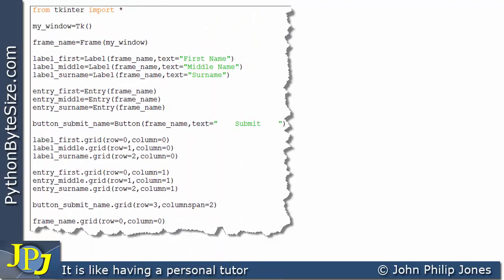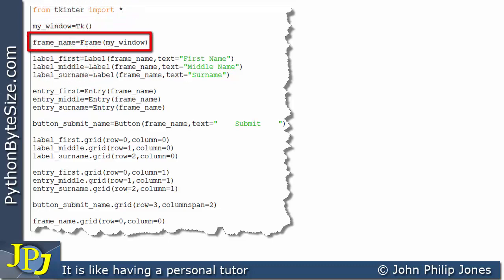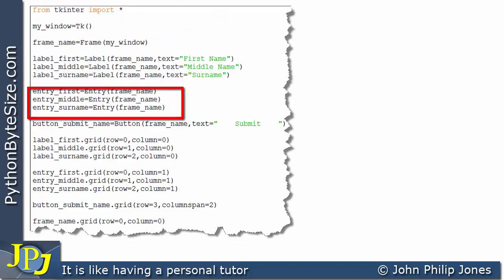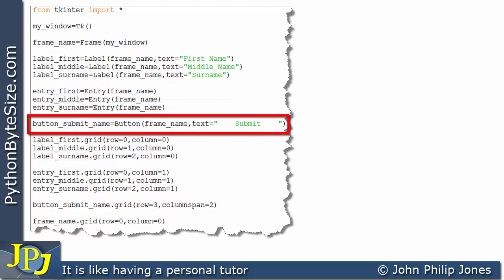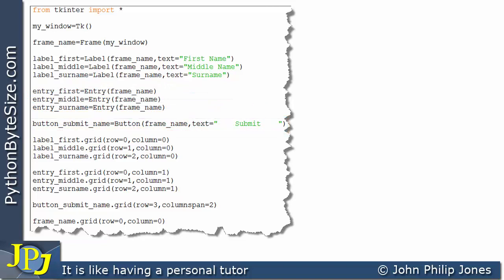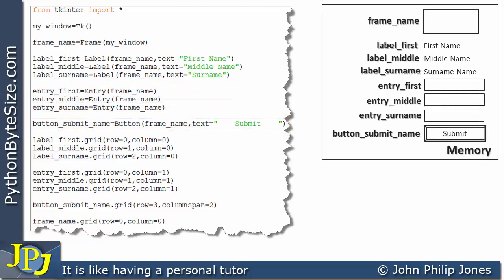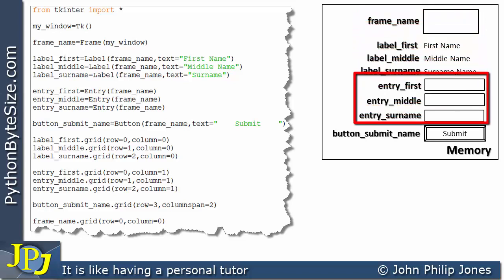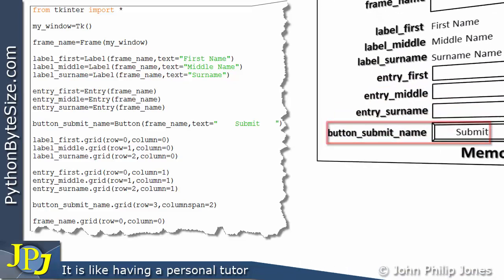This is the program we were looking at in the last video. You can see that we're creating an instance of a window, an instance of a frame, three labels, three entry widgets, and a button. Looking at the memory, we can see the frame that was created, the three labels, the three entry widgets, and the button.